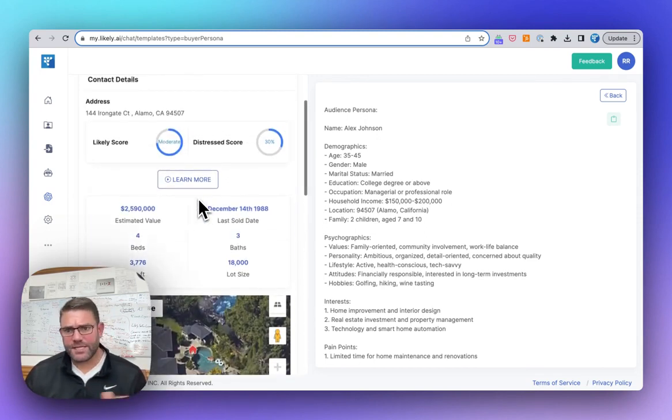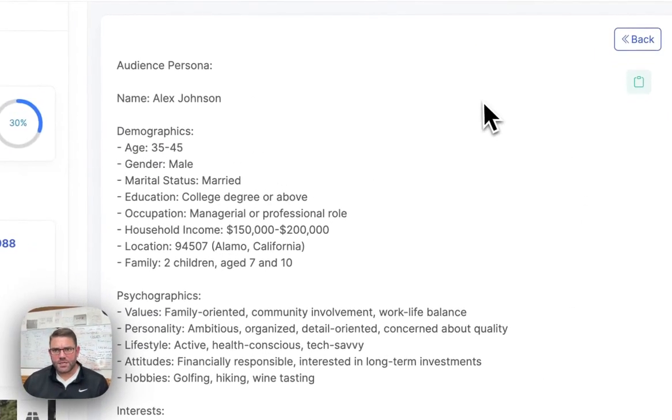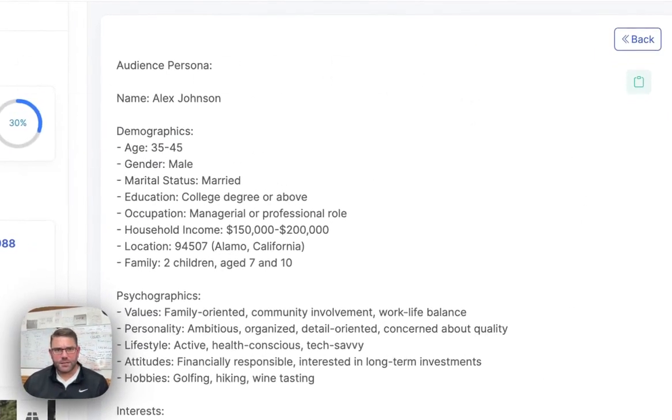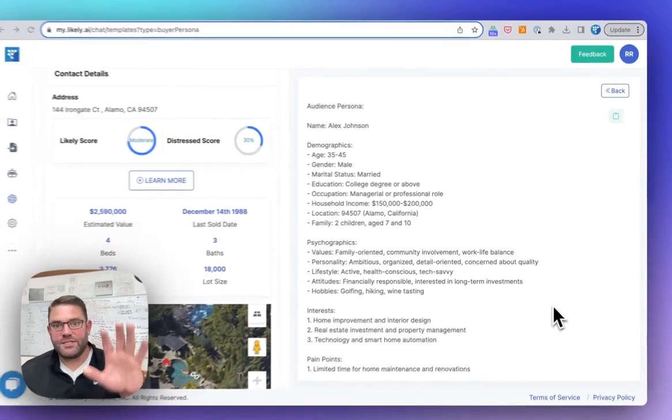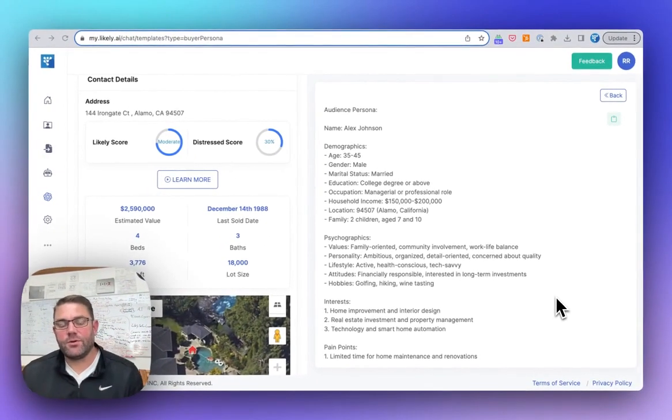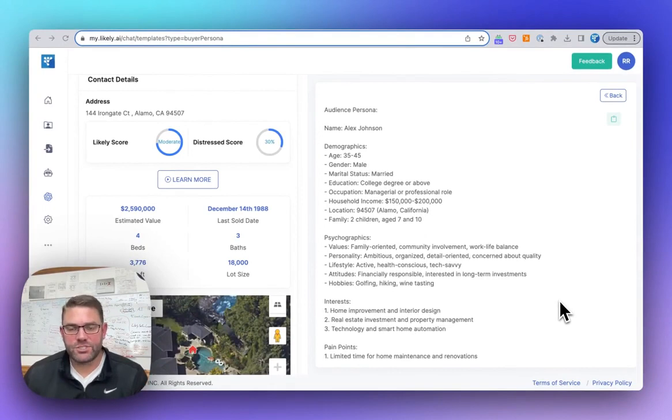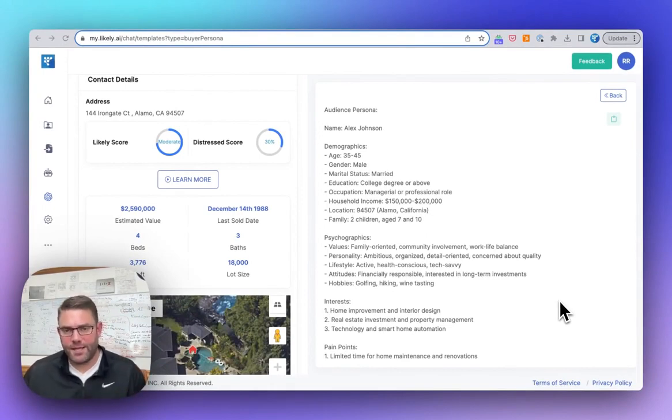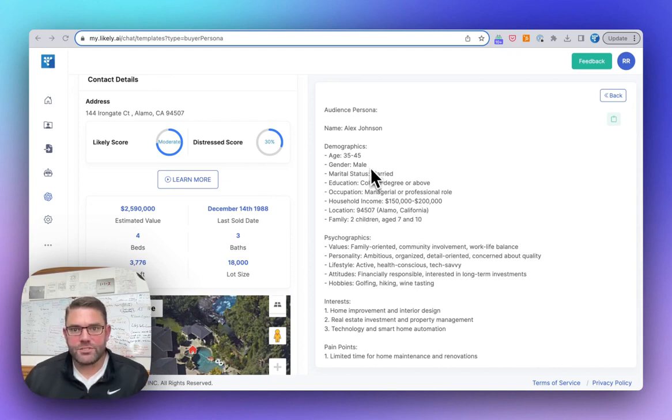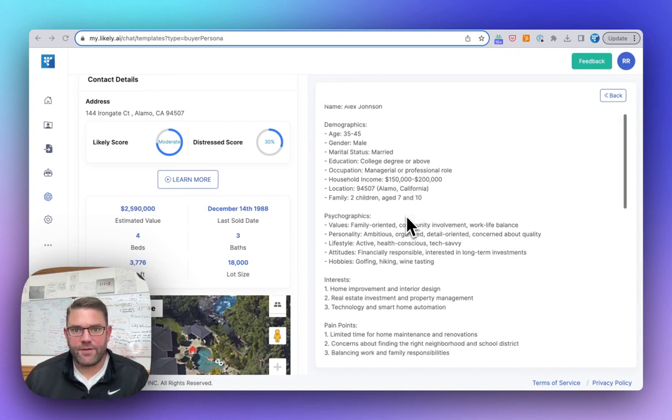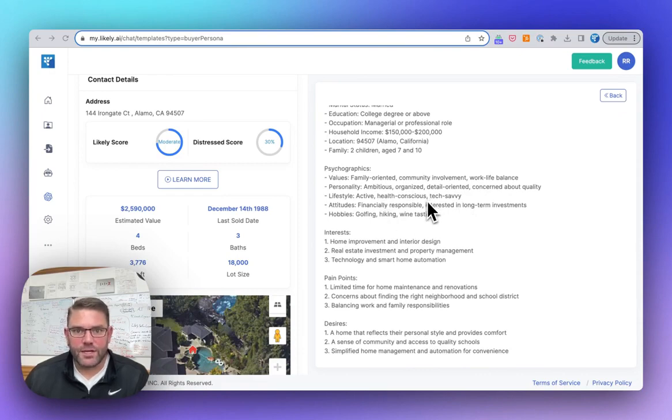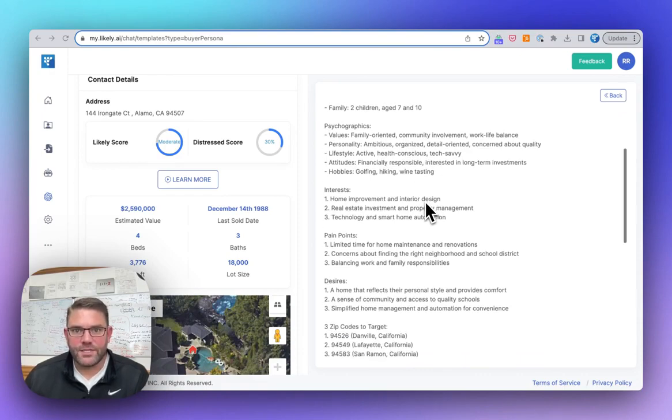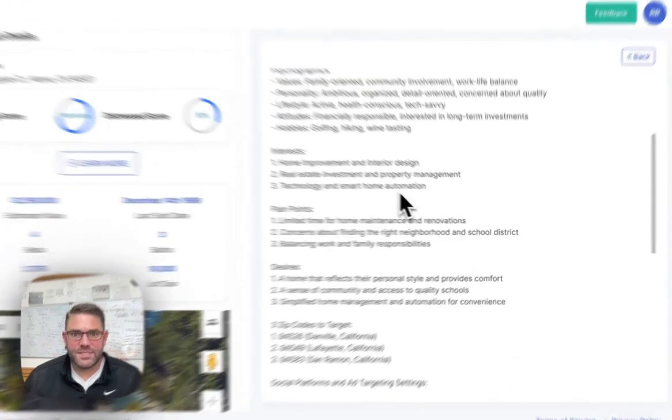The next piece is over here and it is on the actual persona. So this is what it is. It breaks down who is most likely to buy a home. It's generic to that area and that property. So you can see that it's the income, age, so that's your demographics, psychographics, so tech savvy, family oriented golfing, interests, pain points, desires.